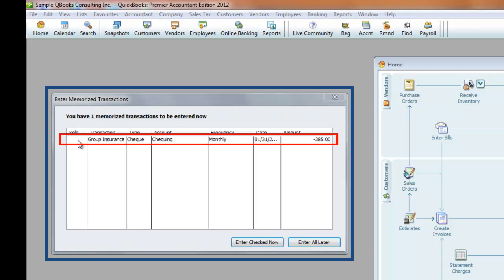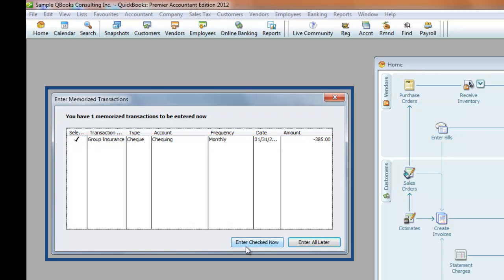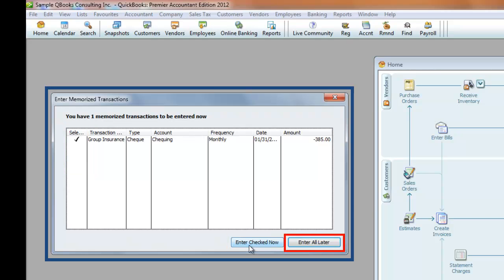Let us re-tick this again. Next, if you click on Enter Check Now, only the ticked items will be posted, or you have a choice to click Enter All Later to post them at another time.